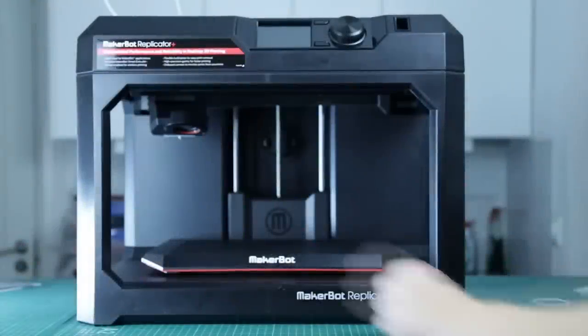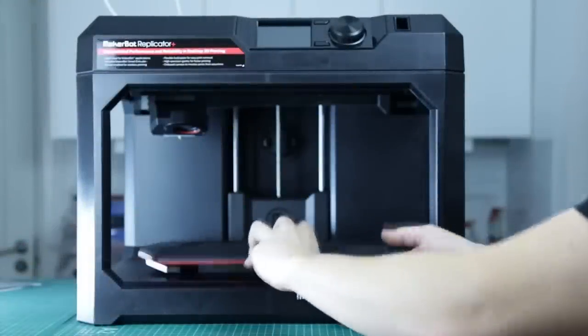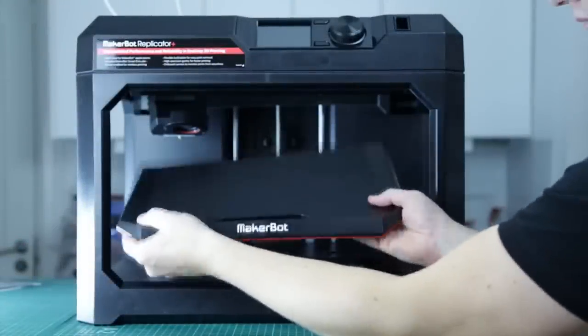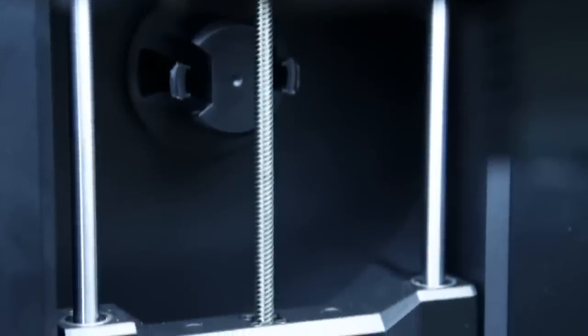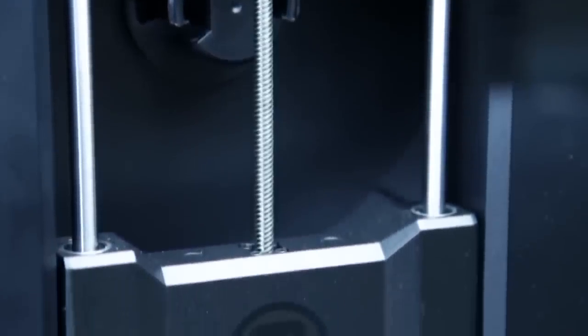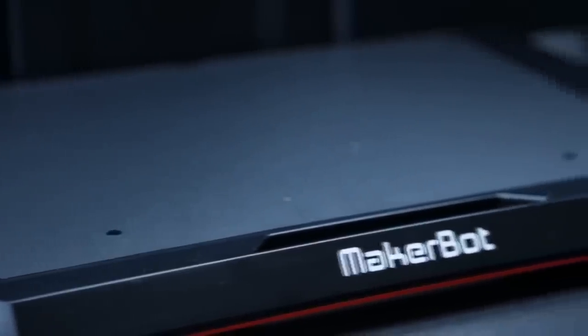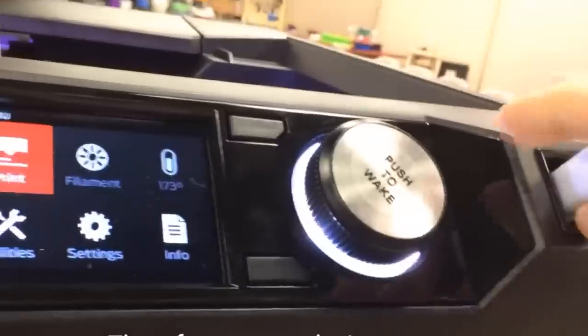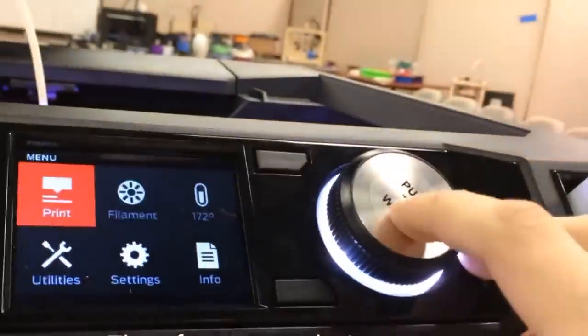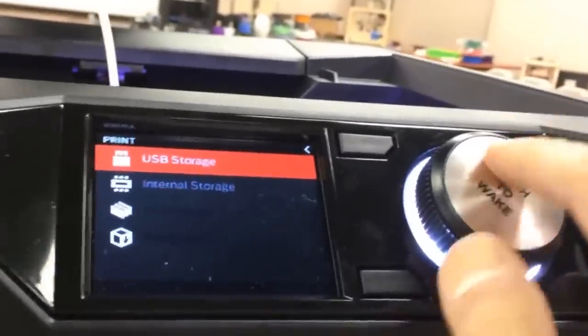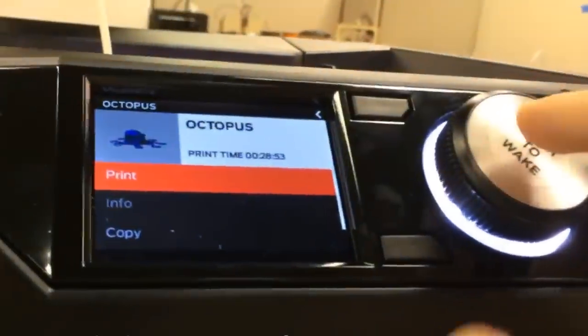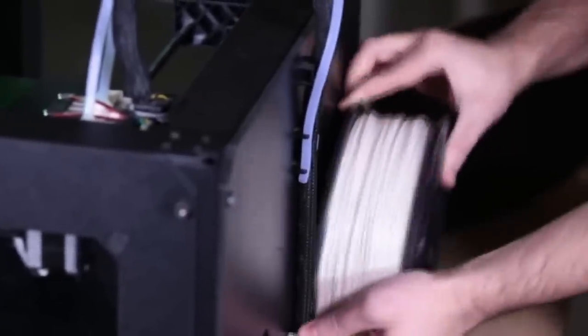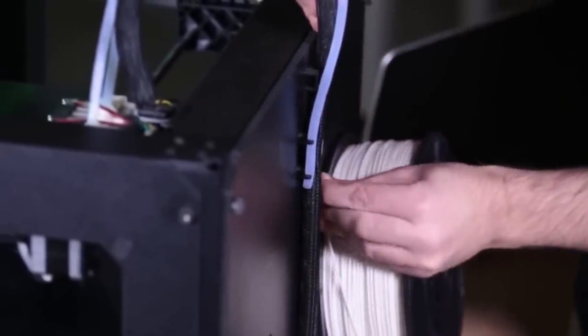Number one: Makerbot Replicator Plus. The Makerbot Replicator Plus is the successor to the popular Makerbot Replicator 3D printer, and the new version has brought improvements to nearly every part of the Replicator. This means the Replicator Plus is faster and quieter than the previous version while maintaining its excellent design and safety features.